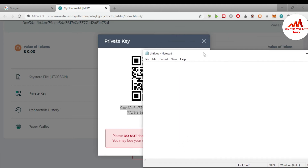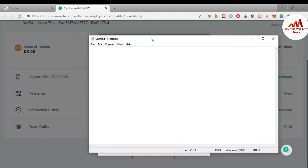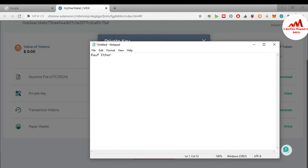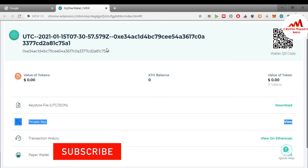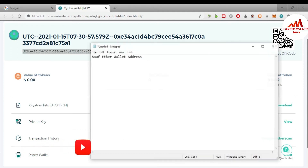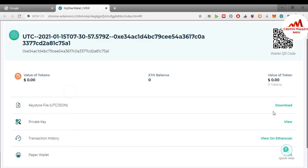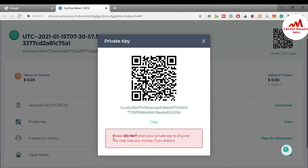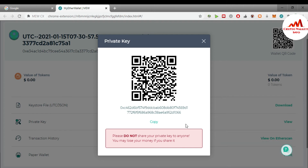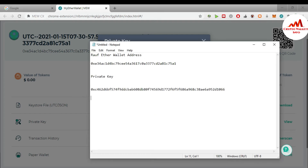I'm going to copy and paste my private key into a Notepad file. I have opened my Notepad file here — first I need to paste my wallet address, and then I will paste my private key. Please read the warning: 'Please do not share your private key with anyone — you may lose your money if you share it.' You must keep this in mind: do not share your private key with anyone, otherwise you will lose all your money. I have copied my private key and I am going to paste it into the Notepad file.